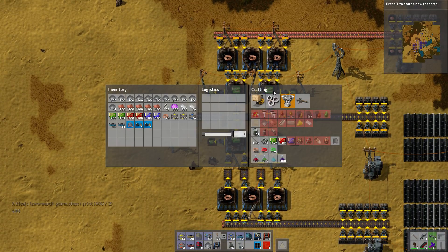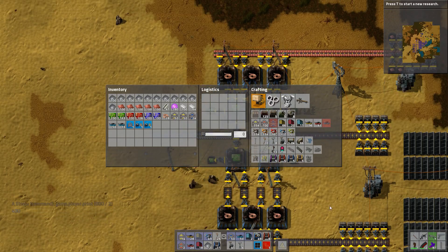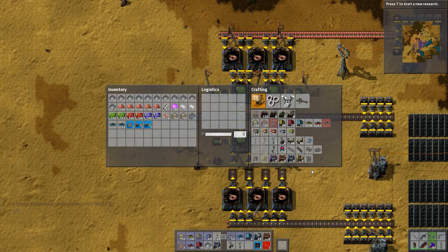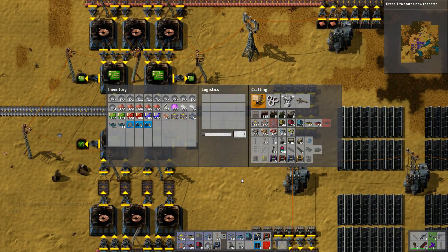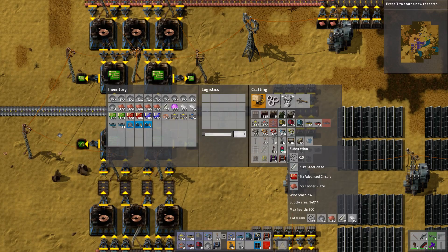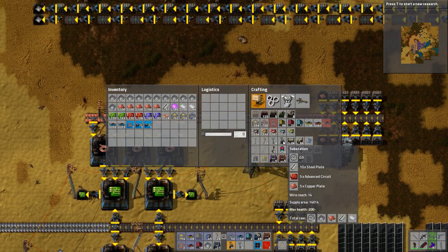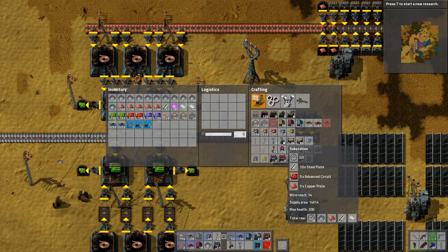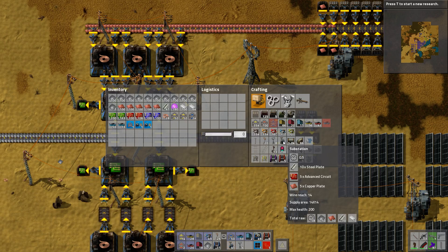So I've shown you how to check those ratios. Now I'm going to show you a ratio in practice — specifically how ratios can be really difficult for a factory. Say I want to make substations. Substations are made at half a second per substation and they require five advanced circuits. I'll just assume you've got max steel plates coming through.